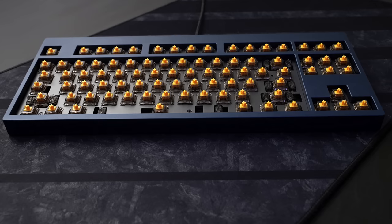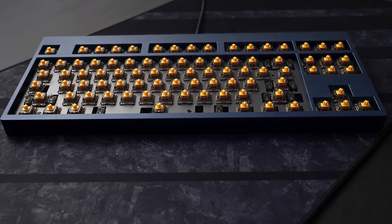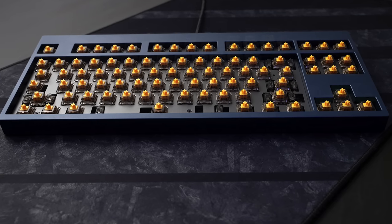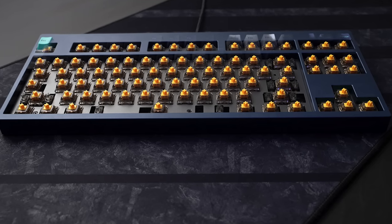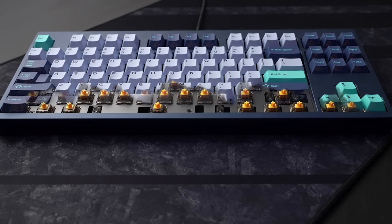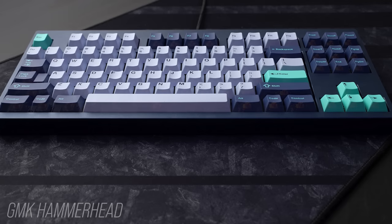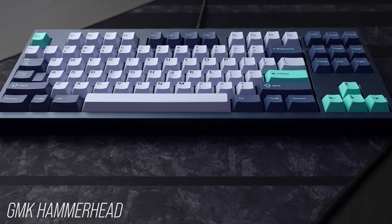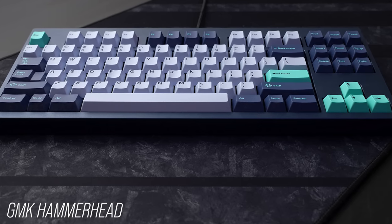Today we have an early prototype of the new Mode 80 refresh from Mode Designs. This is an unlimited group buy through the end of the year with fulfillment slated to start sometime in March, but with the whole world experiencing shortages and shipping delays, I might take that date with a grain of salt.